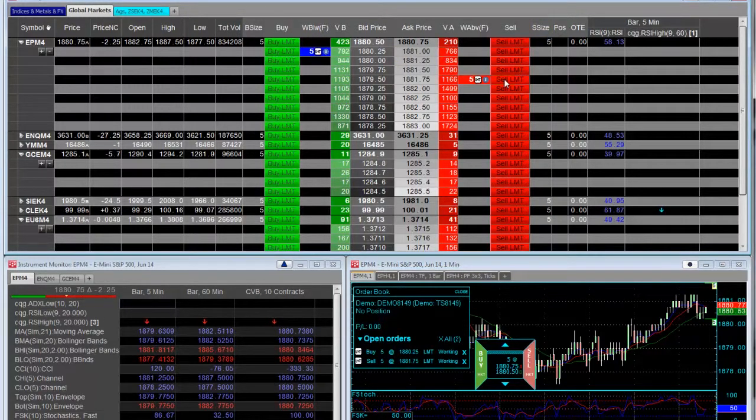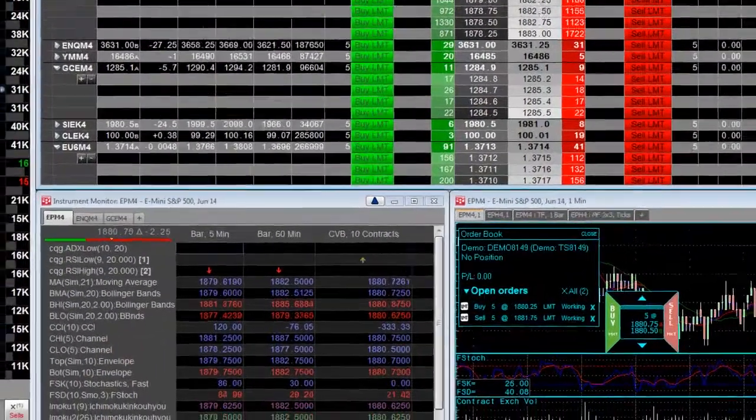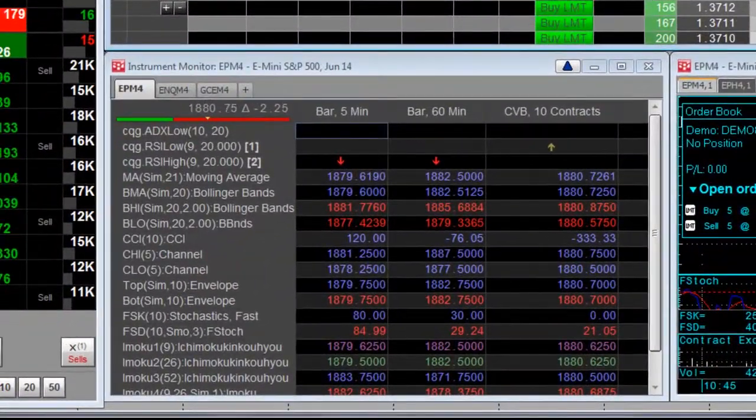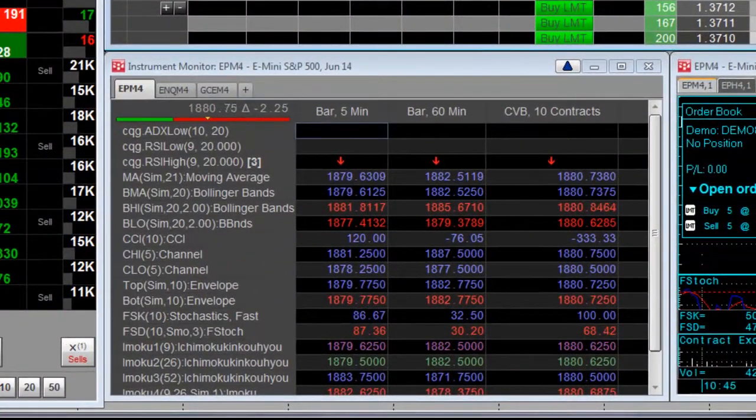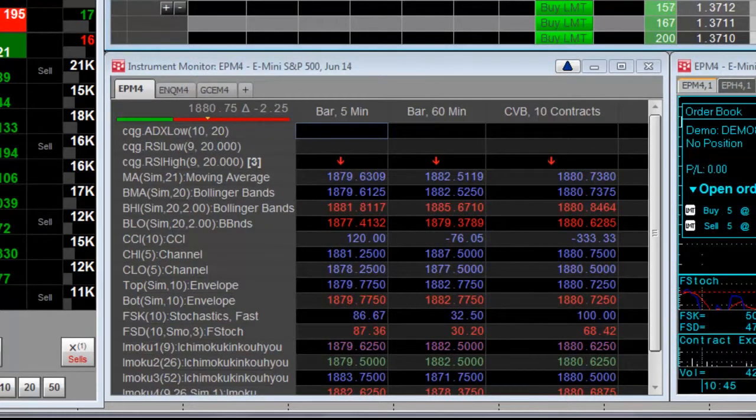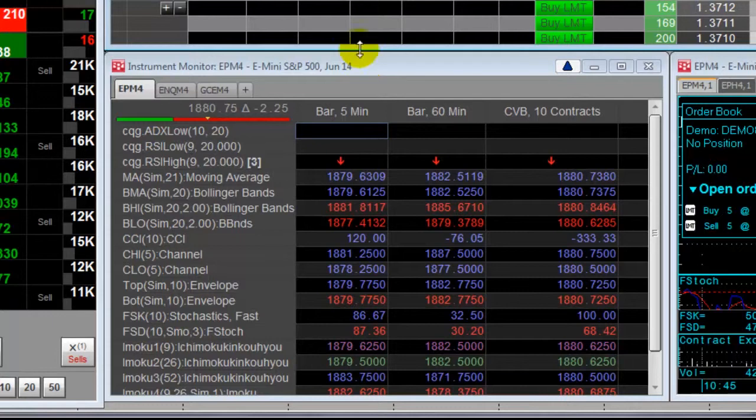Finally, here is the instrument monitor. The instrument monitor tracks a single instrument across multiple time frames and chart types with multiple studies and indicators in a spreadsheet view.